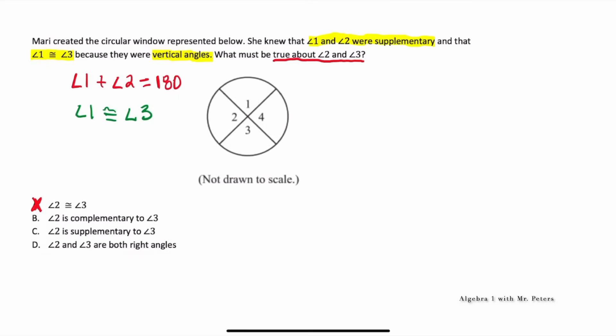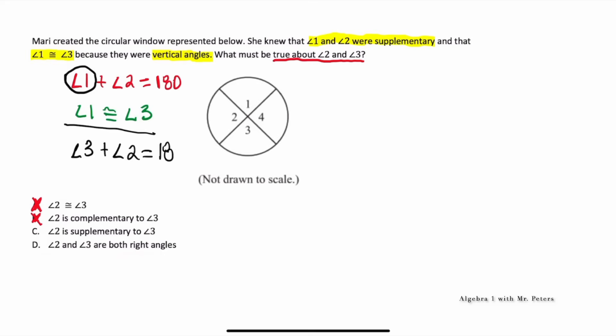Answer choice B says angle 2 is complementary to angle 3 — but without any angle measurements, we can't make that assumption; we don't have enough information. When we go over to answer choice C, that is very interesting because if angle 1 plus angle 2 is equal to 180, and we know that angle 1 and 3 are the same, then angle 3 plus angle 2 would also be supplementary. So the answer choice should be C because it's the same equation — angle 1 and 3 are the same. We know it can't be D because there's nothing that allows us to assume there are right angles in this problem.